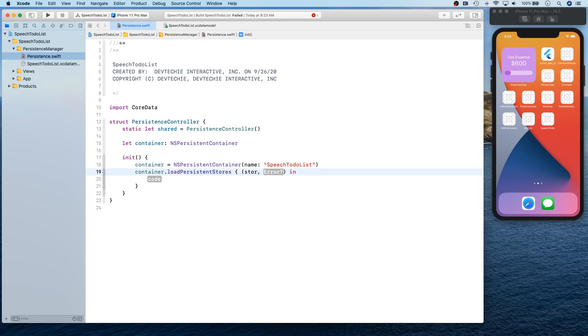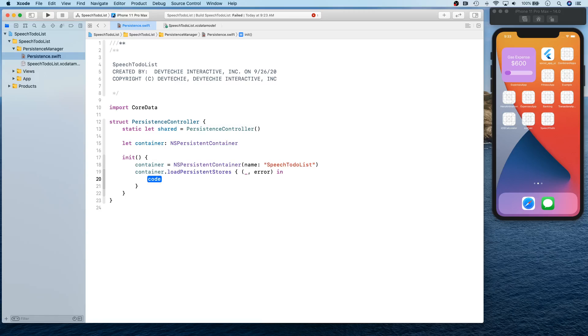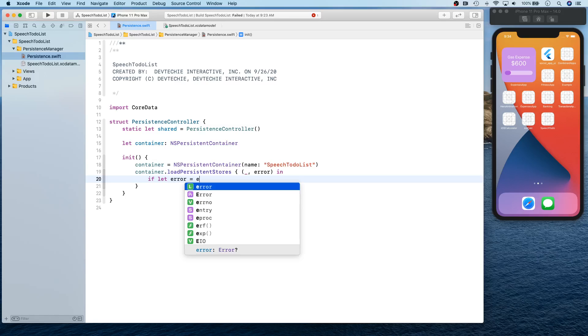Well, in most of the cases we actually don't really need any of these, so I'm going to say - I mean, error we definitely need if we encounter any error while loading the persistent container. So we're going to say if let error is equal to error as NS error.